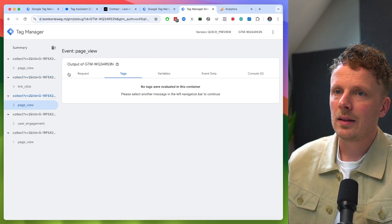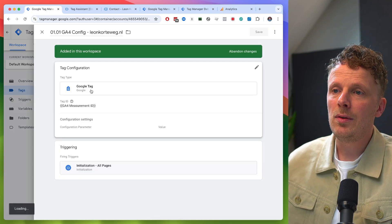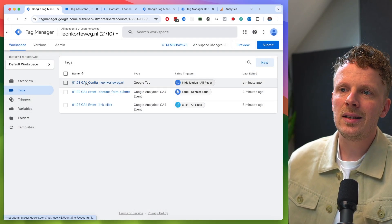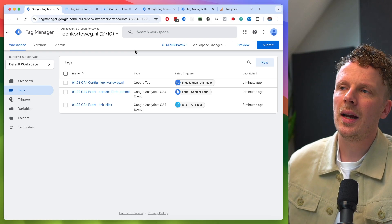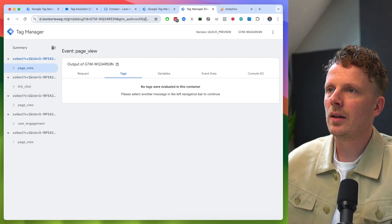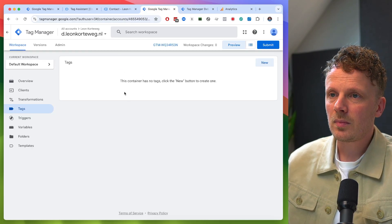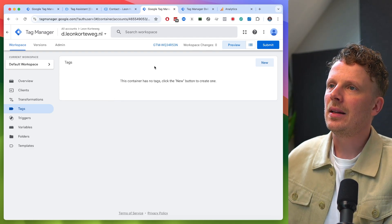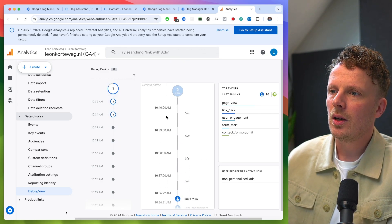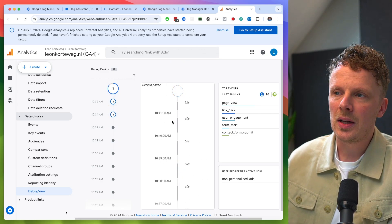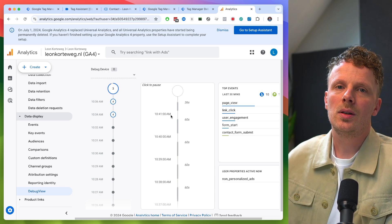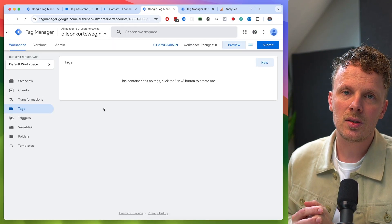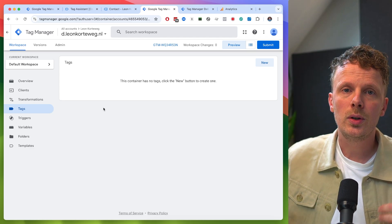If you set up a server_container_url in your config, all the underlying events linked to that measurement ID are routed via your server. So all events are now coming into my server-side GTM container — but it doesn't have any tags yet. Data is coming in, but it's not being forwarded anywhere. We can confirm this by checking the debug screen: even though many events have been generated, none of them are actually arriving in GA4.